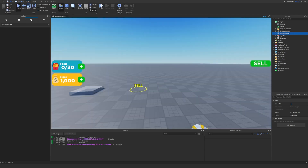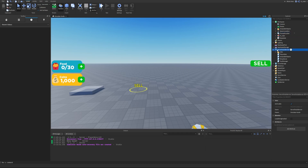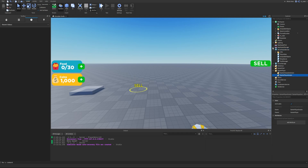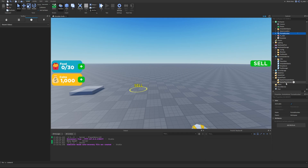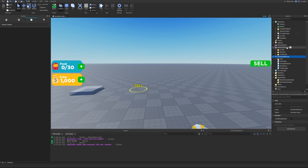Now that we have the library inside our Studio, we need to decide where to put it. We have ServerScriptService, which is only accessible by the server; we have StarterPlayerScripts inside StarterPlayer, which is only accessible by the player; and then we have ReplicatedStorage, which both the server and the player can access. If you only plan to use this library on the client side, put it in StarterPlayerScripts. If only on the server side, use ServerScriptService. Since I commonly use this module on both sides, I want to put it in ReplicatedStorage.